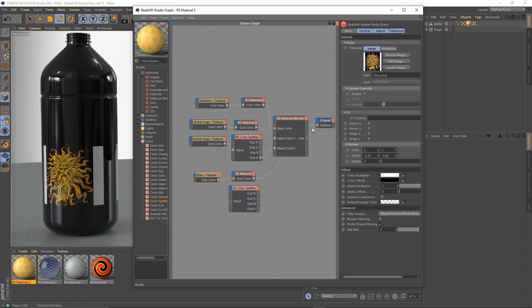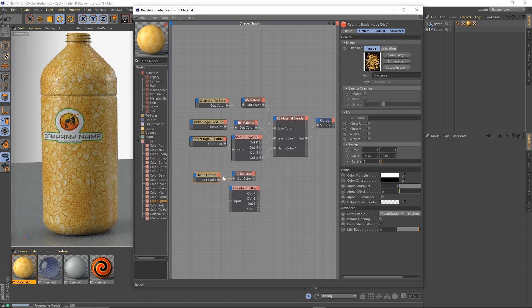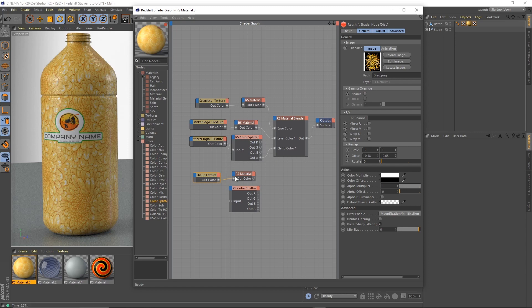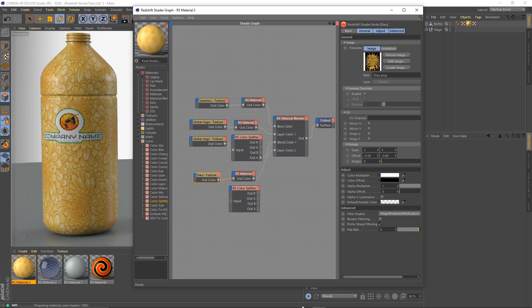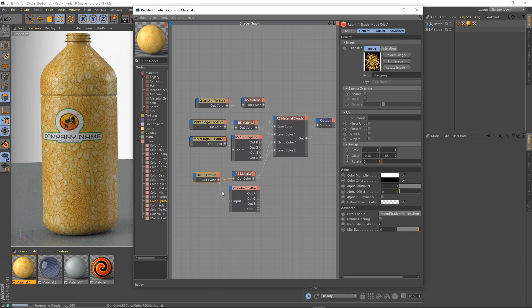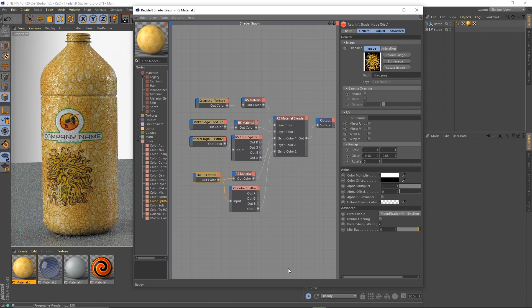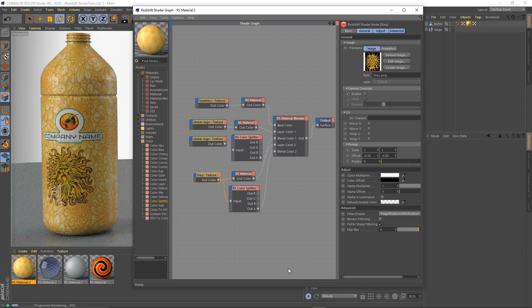Let's connect our blender to the output surface. Now this is going to be our layer two color. Let's separate the alpha to our blend color. Very nice.